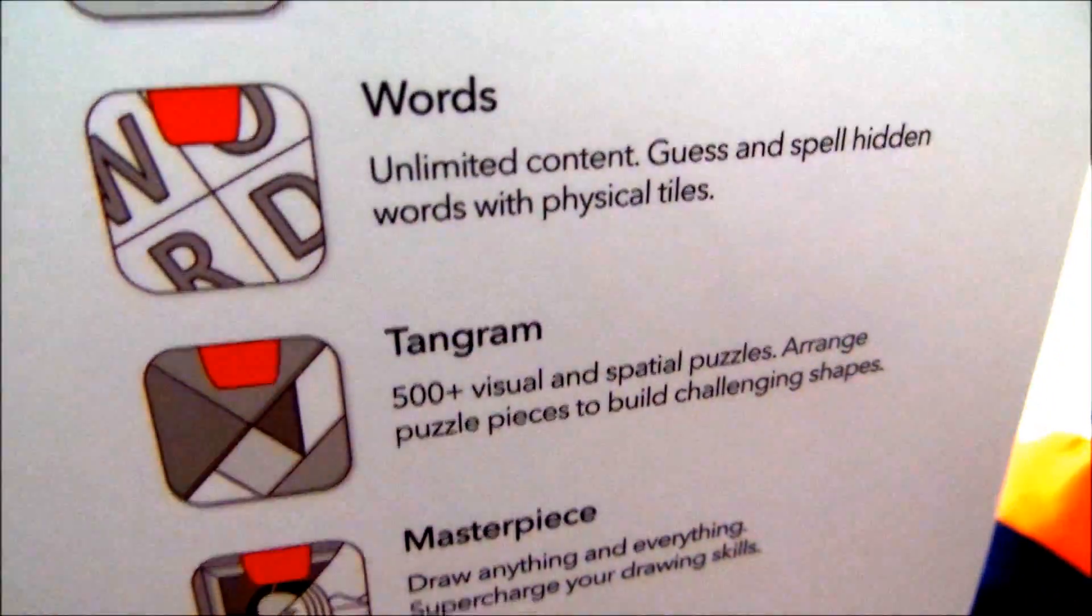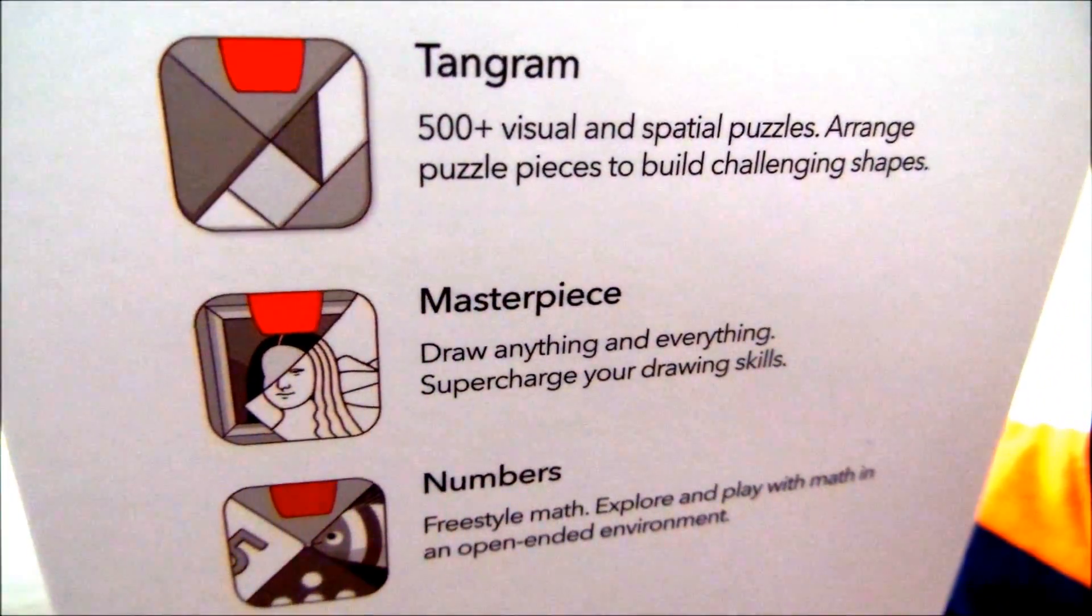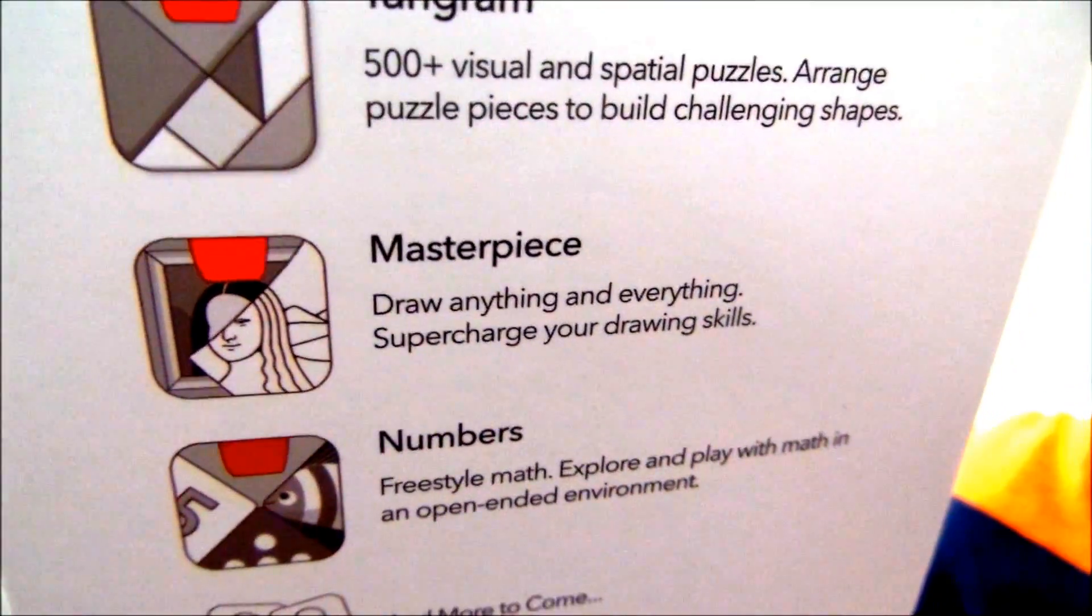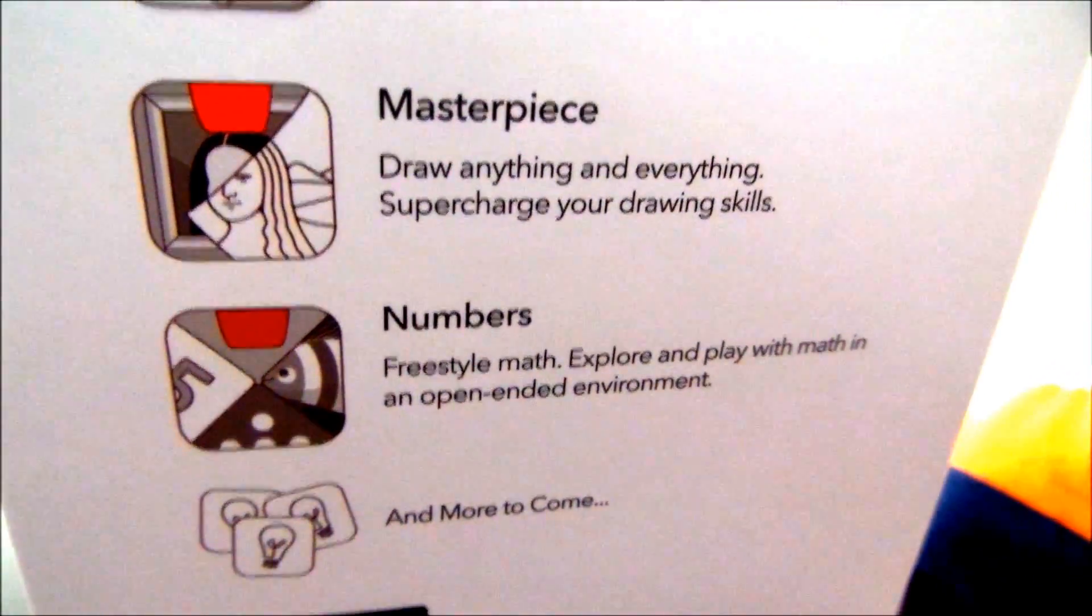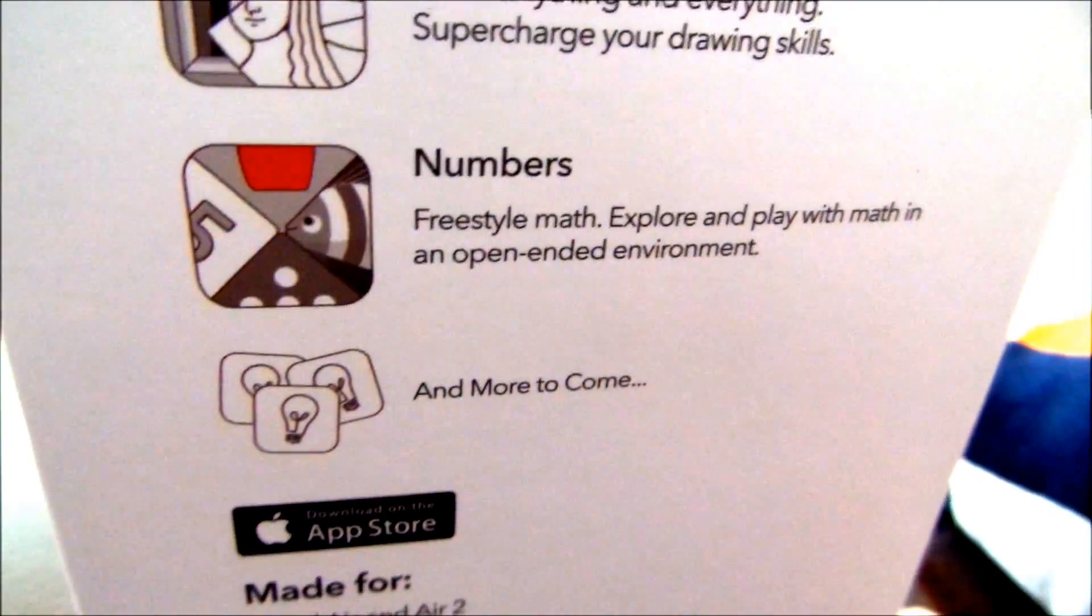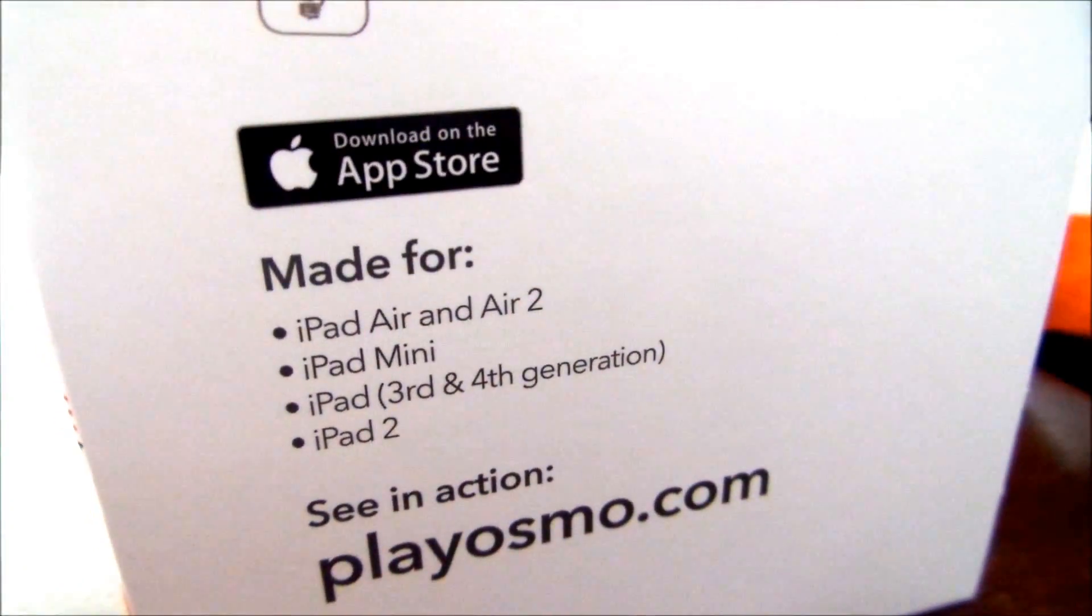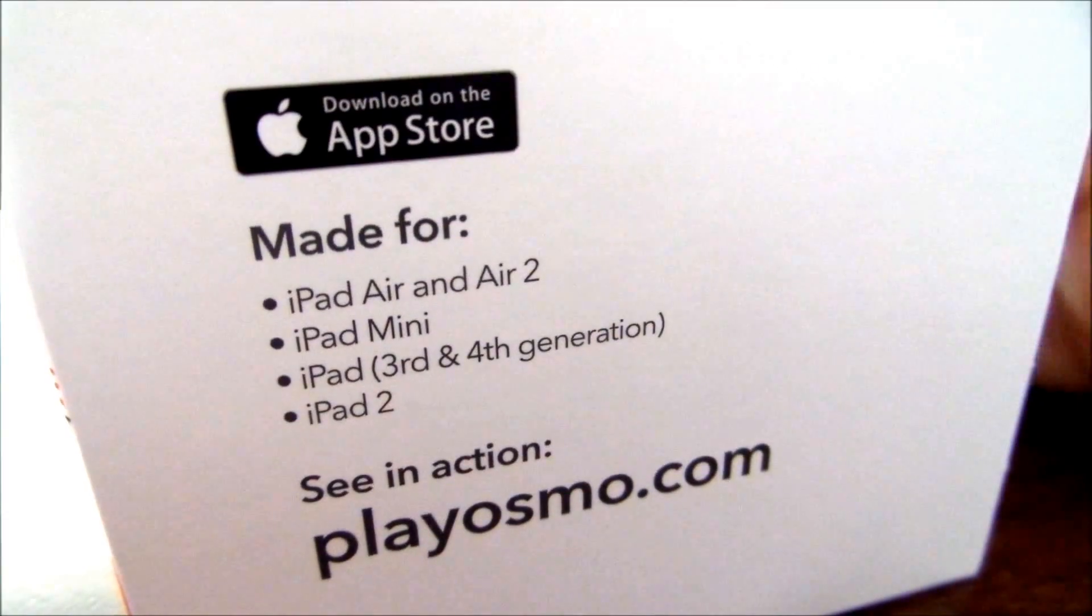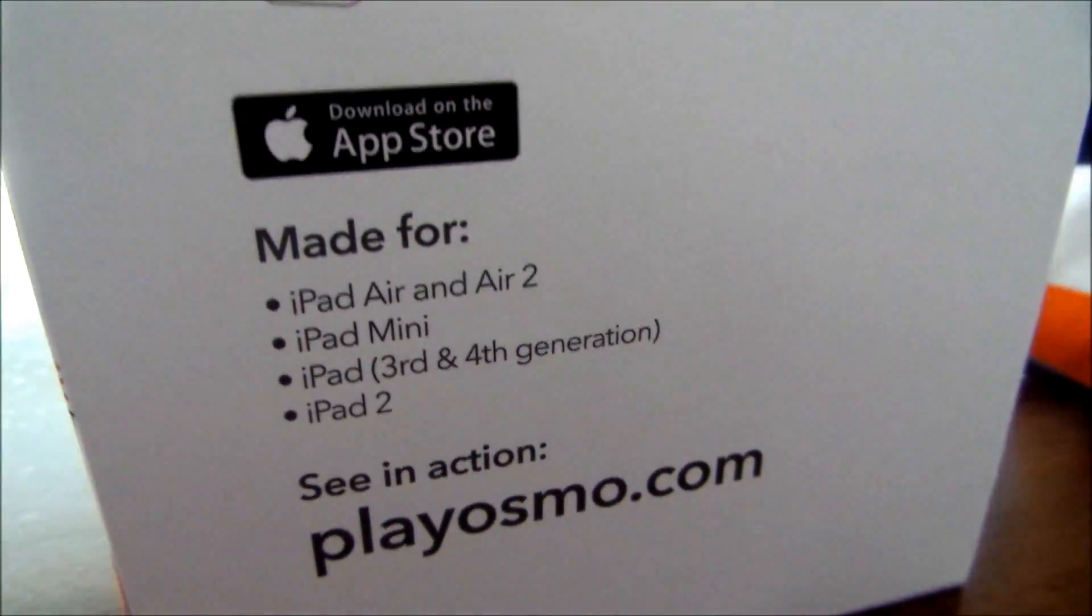They have Newton, Words, Tangram, Masterpiece, which is where you draw anything and everything and pretty much practice your drawing skills, and Numbers. It looks like they're going to have more games to come. This is made for iPad, pretty much all the different iPads. If you want to see more information, you can go to playosmo.com.